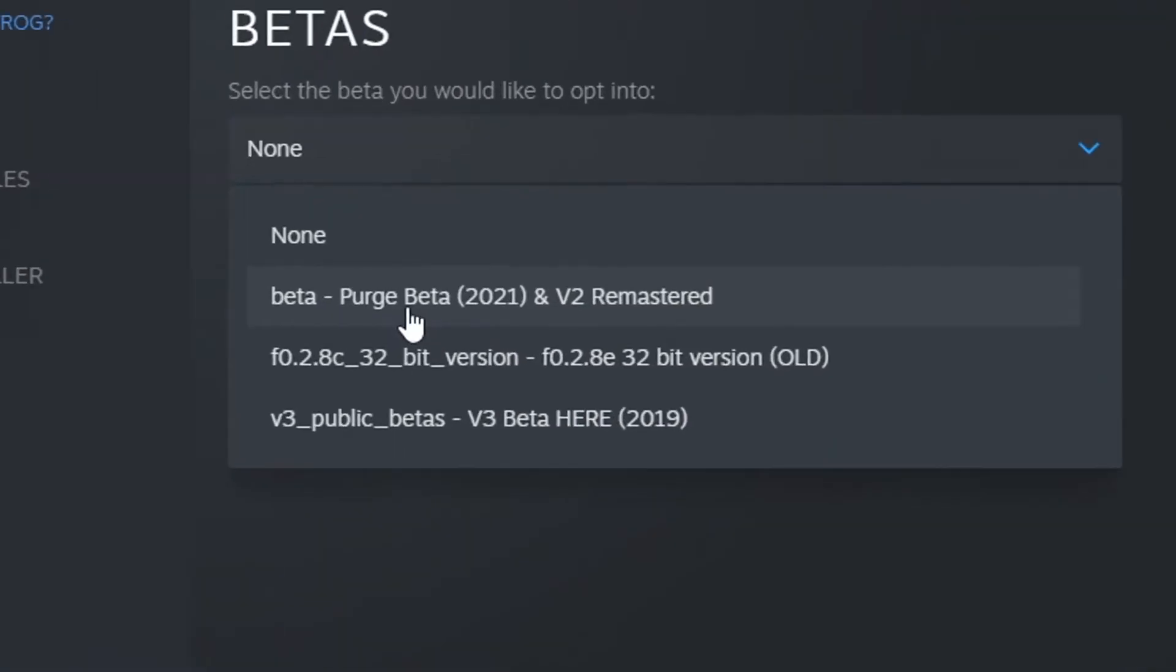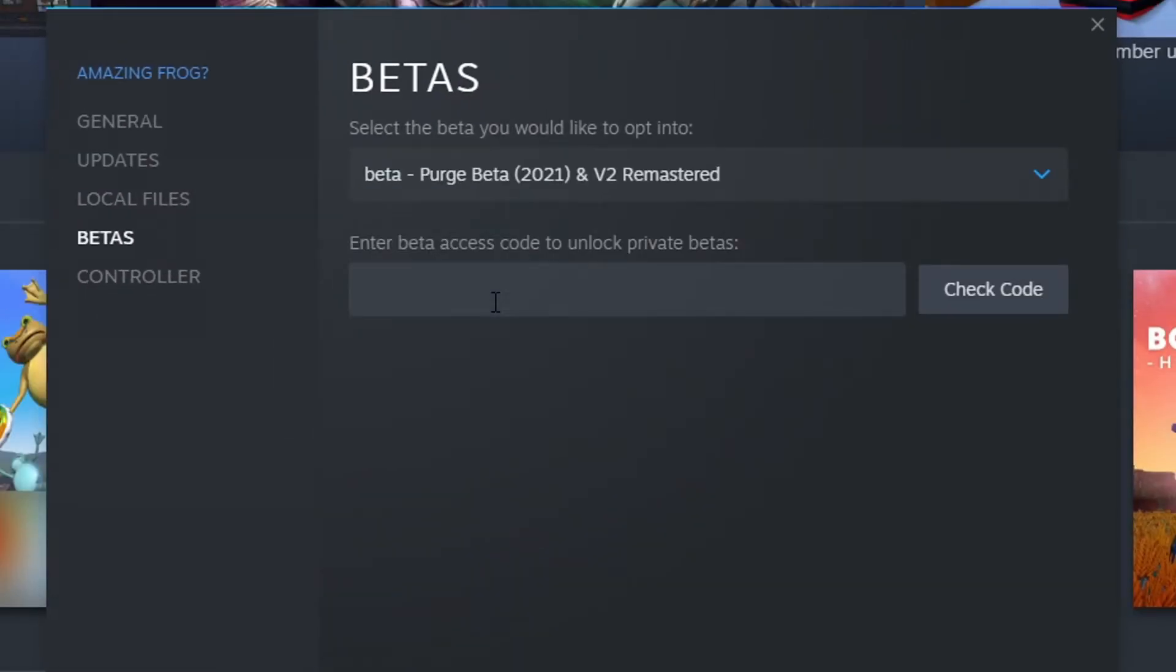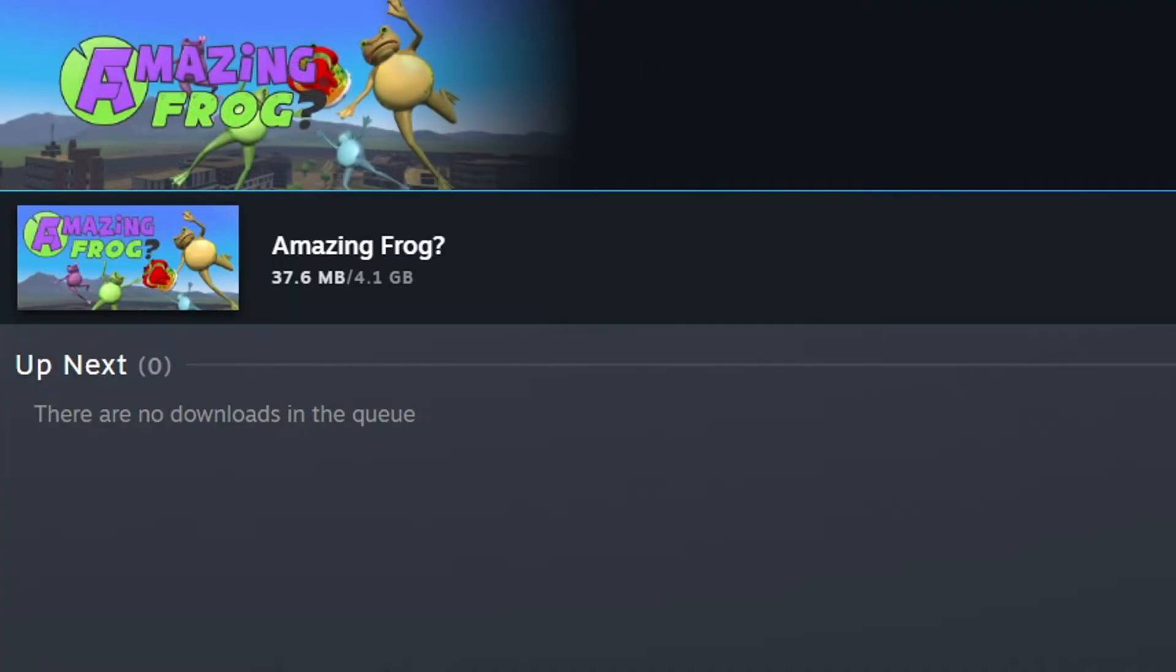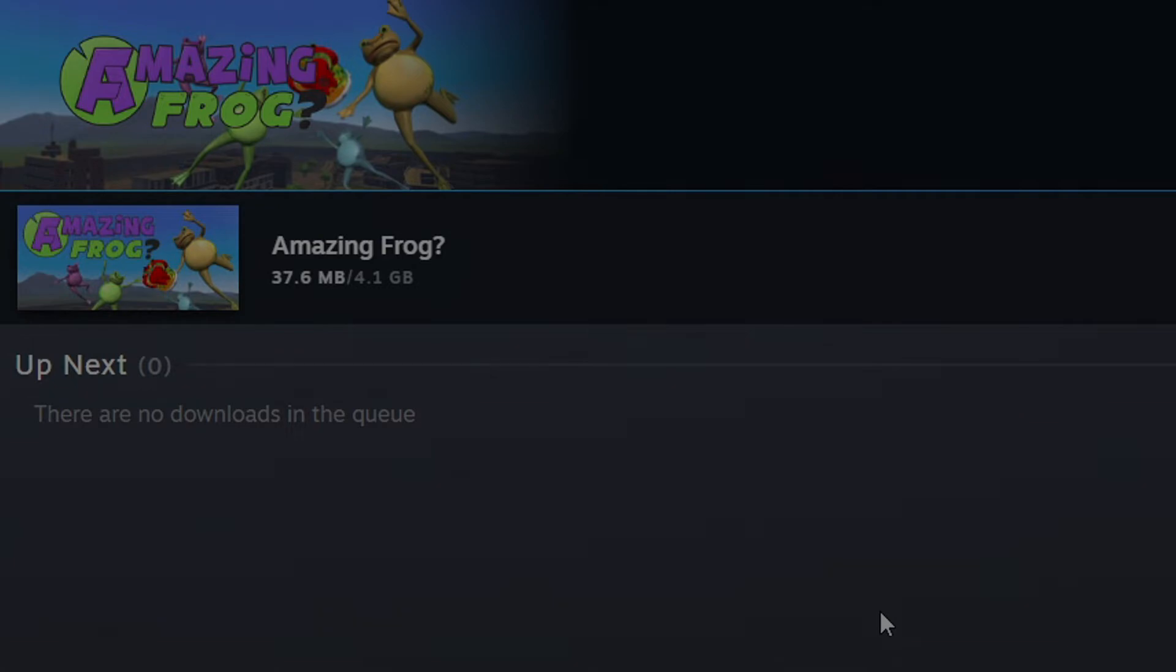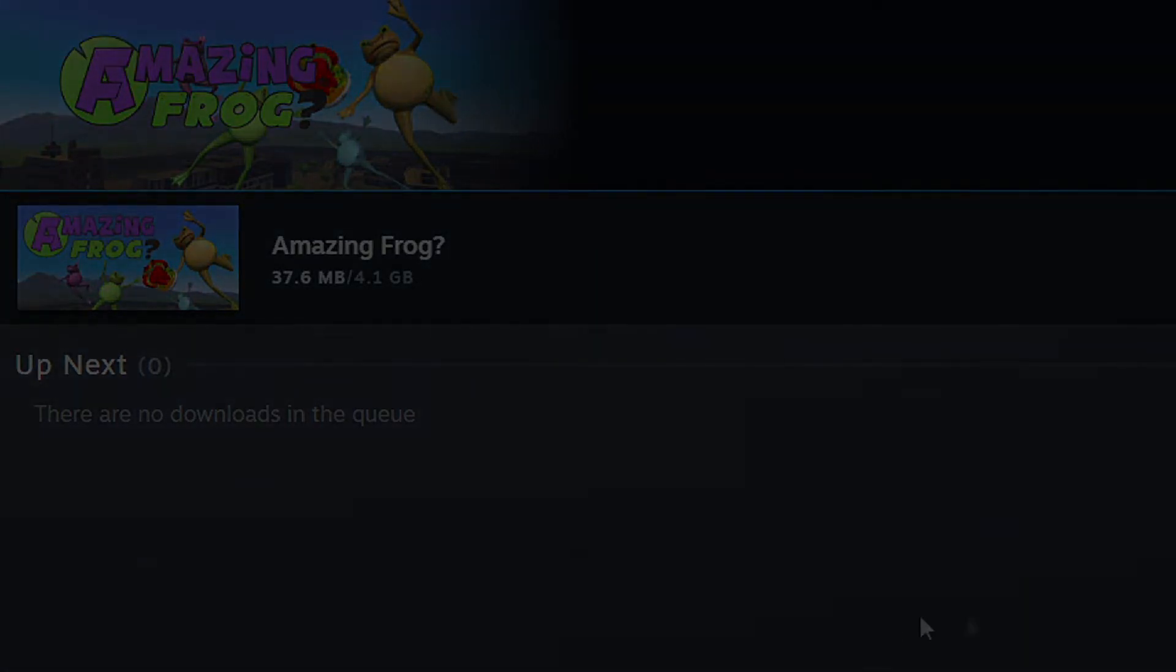Go over here to purge beta 2021 and v2 remastered. That's the latest version of the game and you'll get a little update for Amazing Frog. Make sure you have that going and then you'll be able to play the new v3 and v2 updates which are really exciting and I've got a couple videos on those.